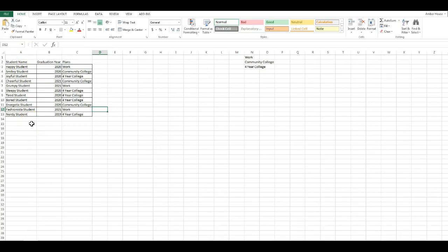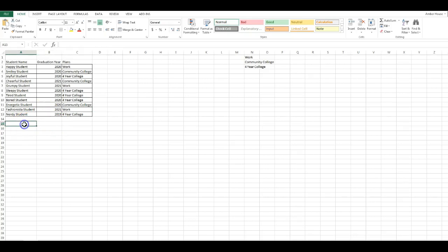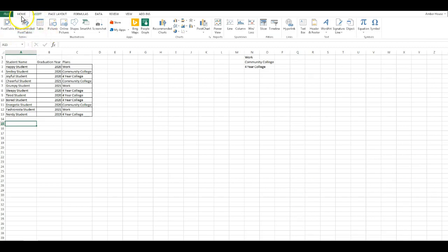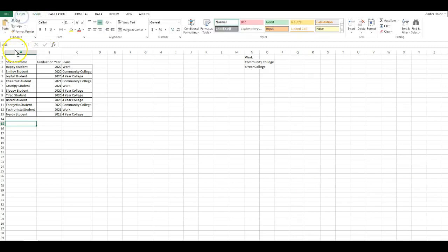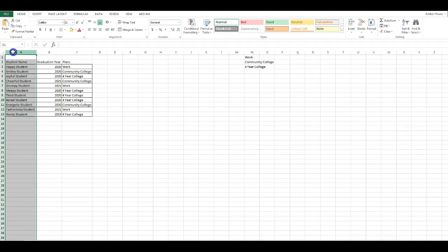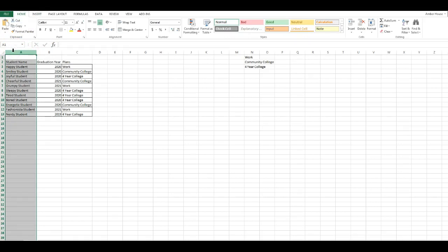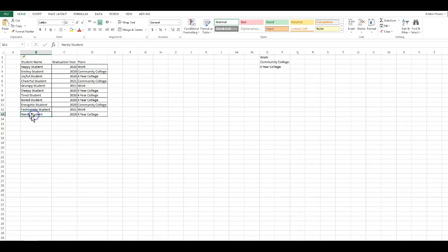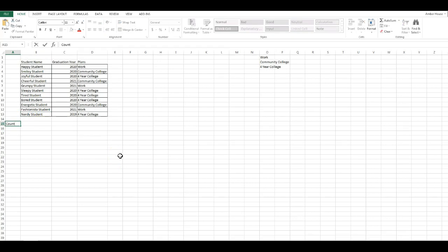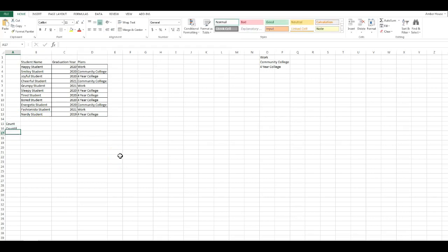We're going to use the COUNT function. Click on column A, left click, right click it, and then go Insert. It's going to insert a new column. Down here in cell A15 we're going to type COUNT, COUNTIF, and COUNTA.